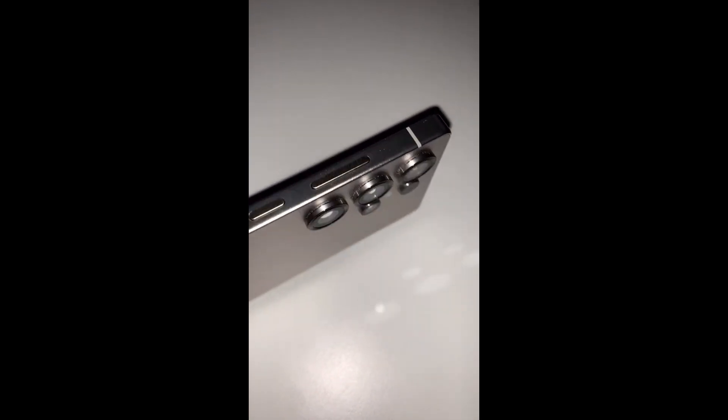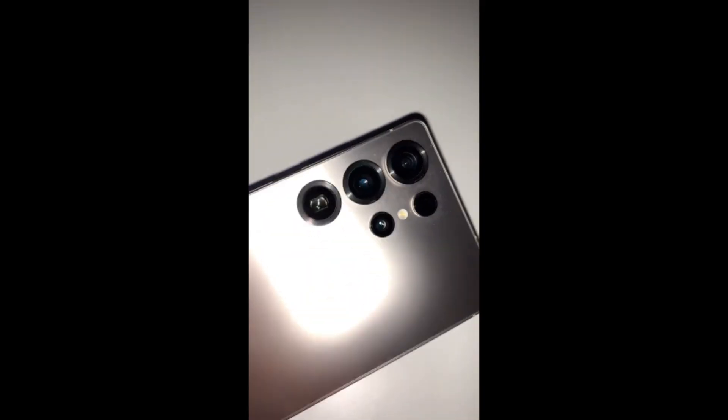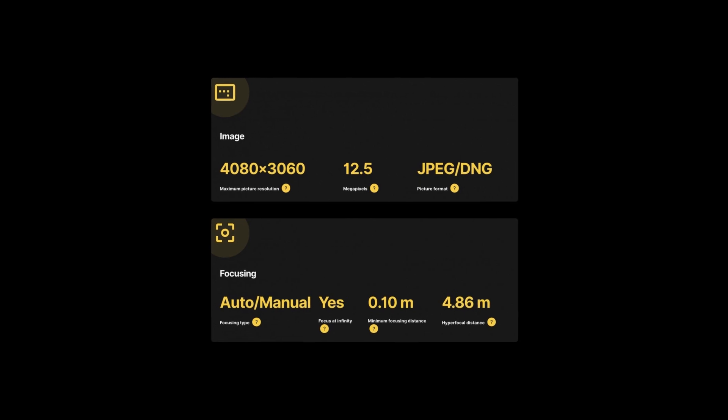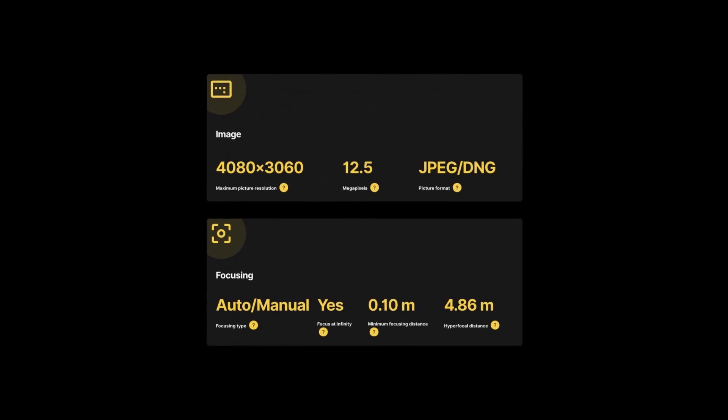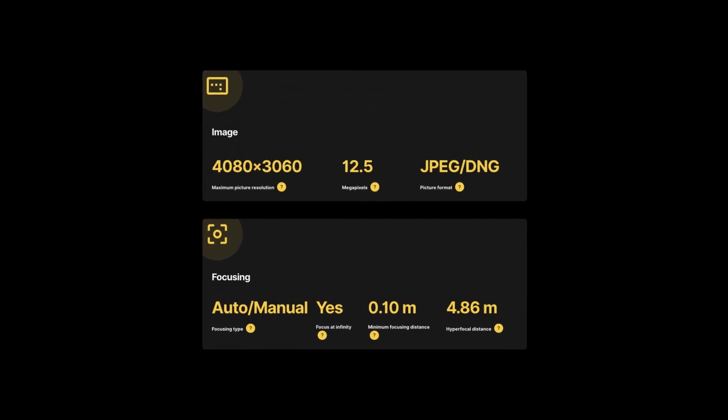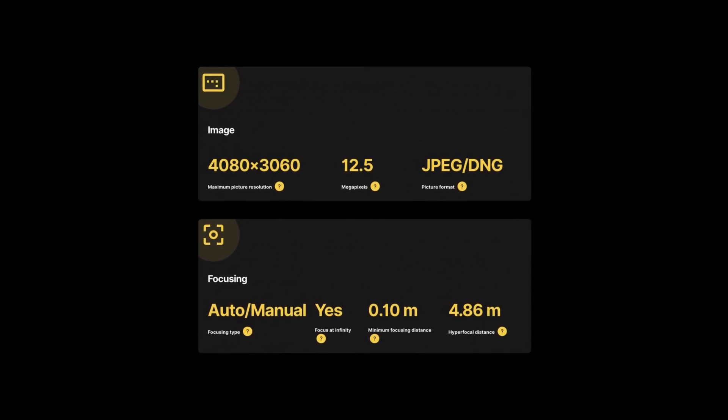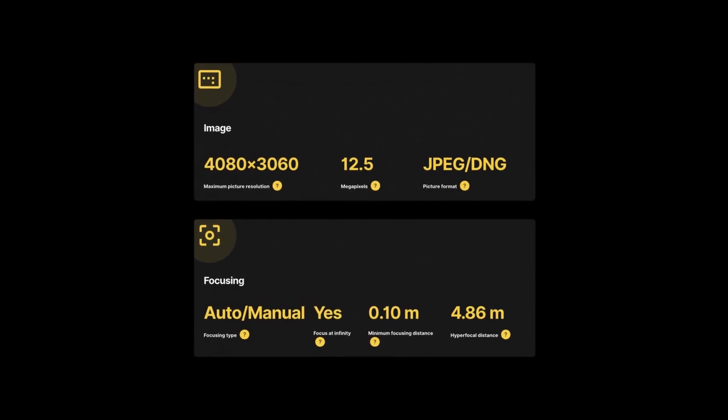Today we're going to talk about the upcoming Samsung Galaxy S25 Ultra. A recent listing on Camera FV5 has revealed details about its main camera.